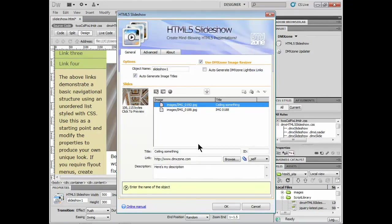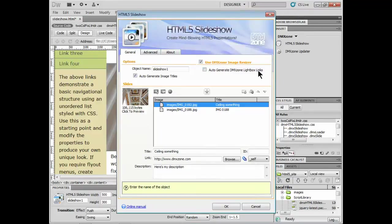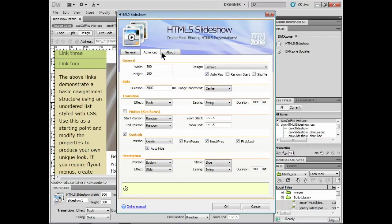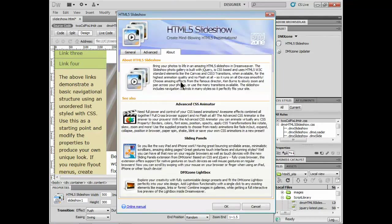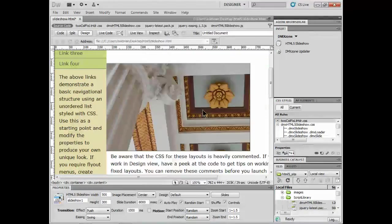And it's really cool about this kind of thing. If you use DMX Zone extensions, a lot of them integrate together, which means like auto generate DMX Zone lightbox links. You can create a lightbox out of this, or at least have it linked to a lightbox. So once again, advanced section, you can also click on about, it'll tell you a little bit about what it's supposed to do and even show you some other great extensions that they have available. All right, I'm going to click okay.